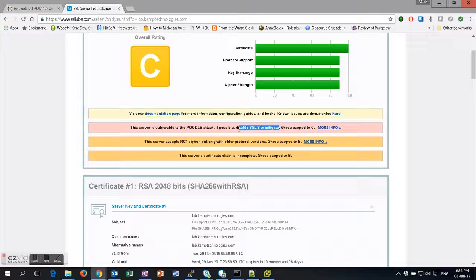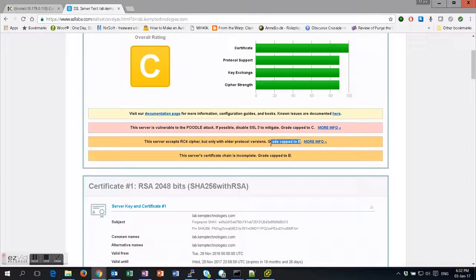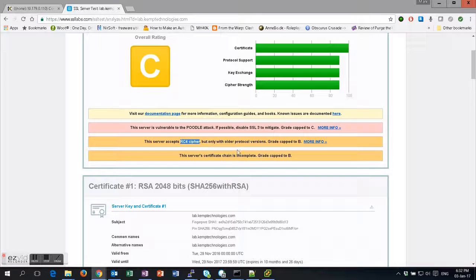We're also capped to a B here because we support older RC4 protocols, which are known to be weak, and we're also capped to a B because the server certificate chain is incomplete. So we're going to address all of these issues on our loadmaster.